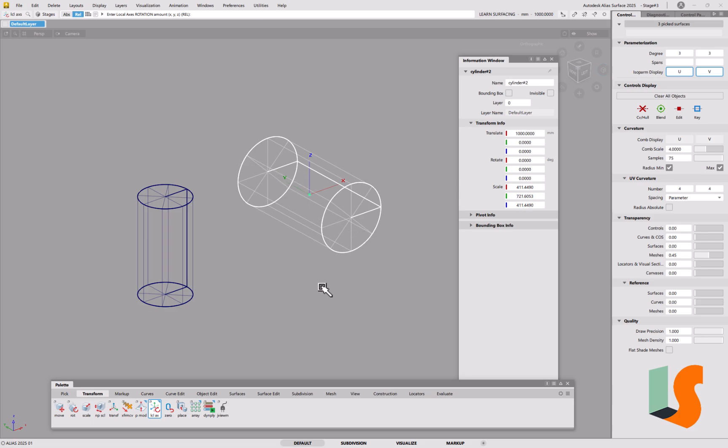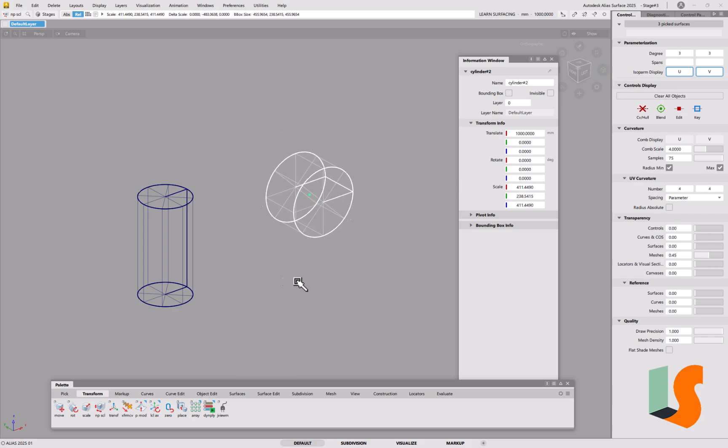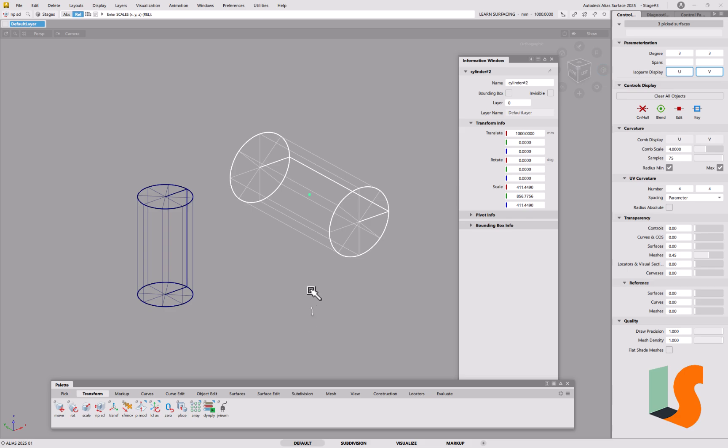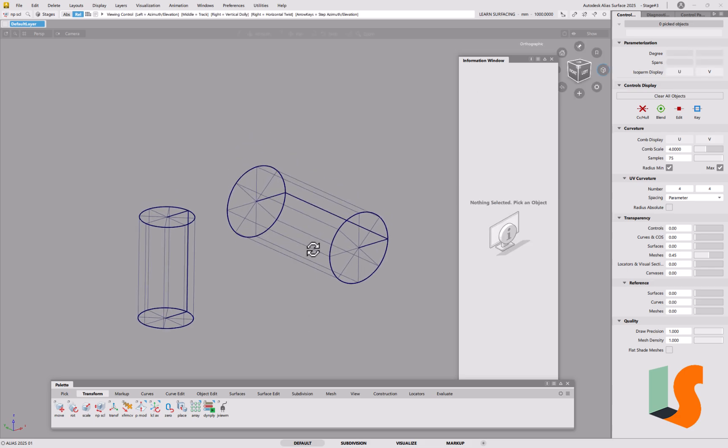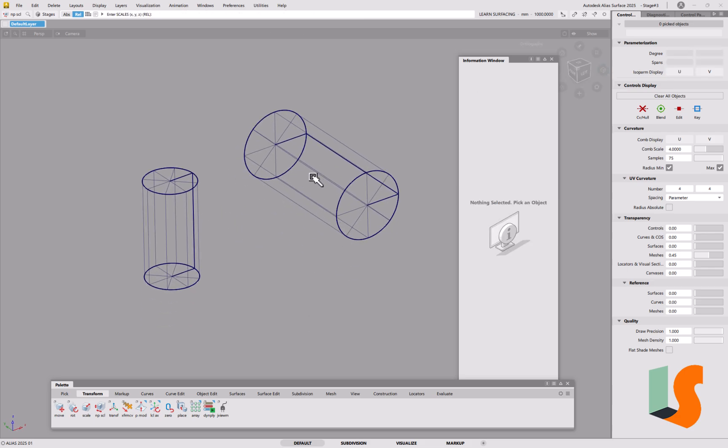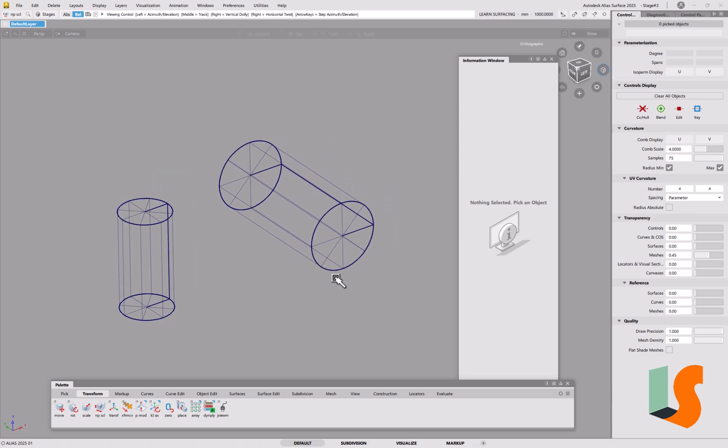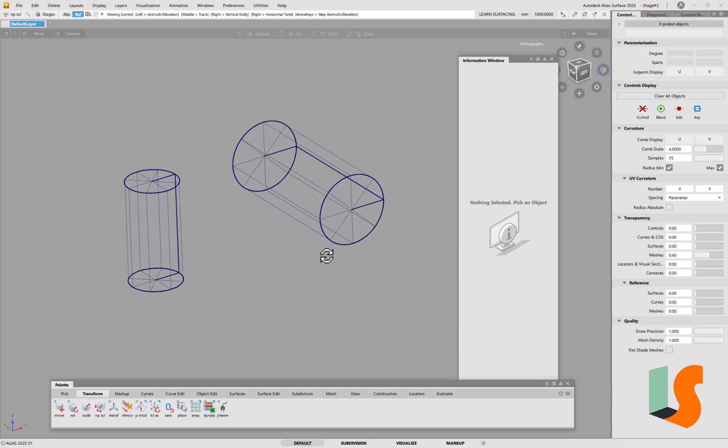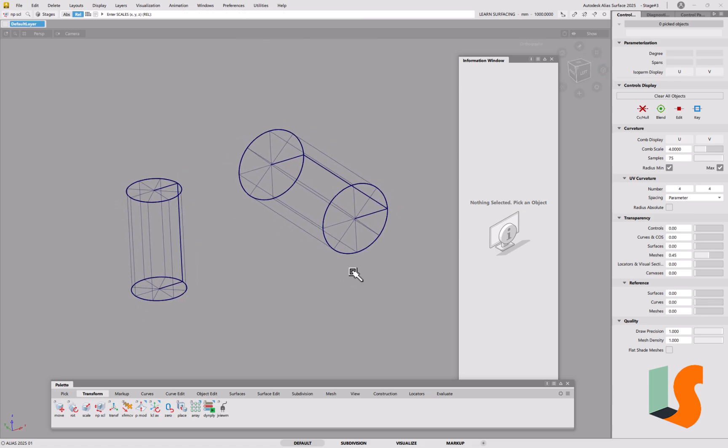So if you want to do non-proportional scale on there, you've got to scale it that way. Which of course isn't great if you've got multiple cylinders to do and they've all been defined differently. So that's the reason.